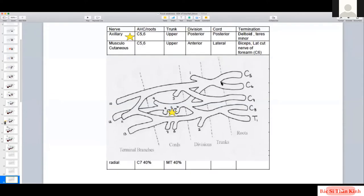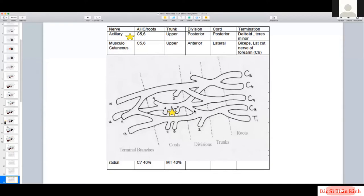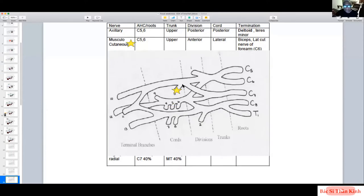The axillary nerve is an important example. It's born at C5/C6, goes to the upper trunk, then the posterior division and posterior cord, and ends in the deltoid muscle. The musculocutaneous nerve also starts from C5/C6 and goes to the upper trunk, but it goes to a different cord — the anterior division and lateral cord — ending in the biceps muscle.